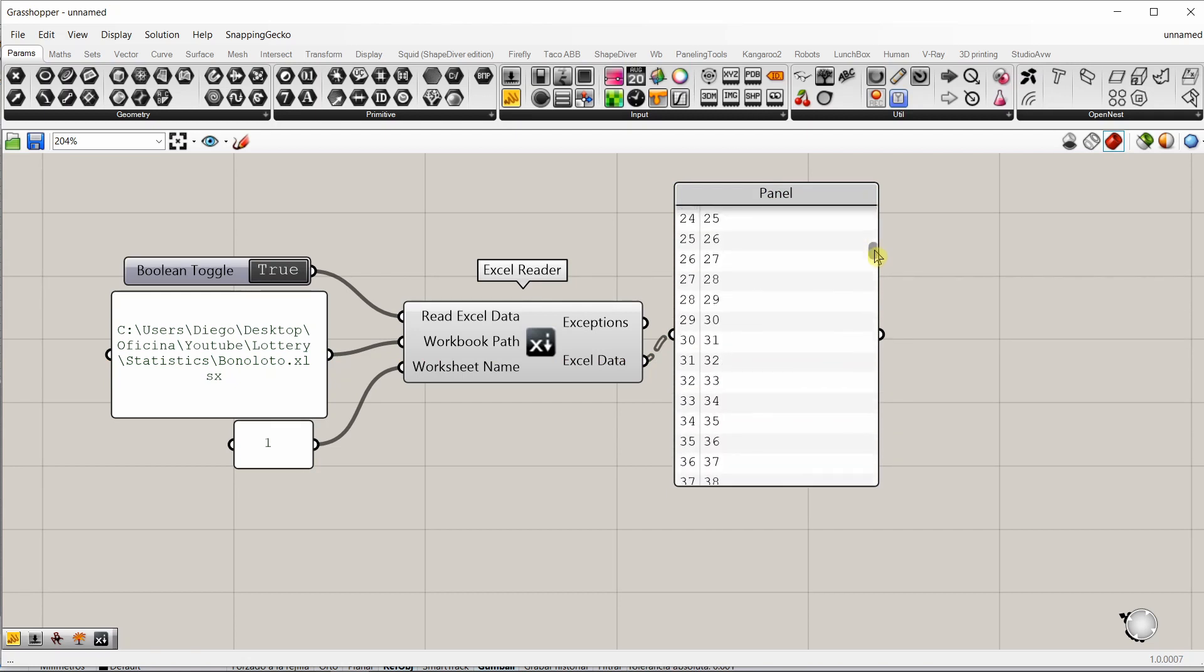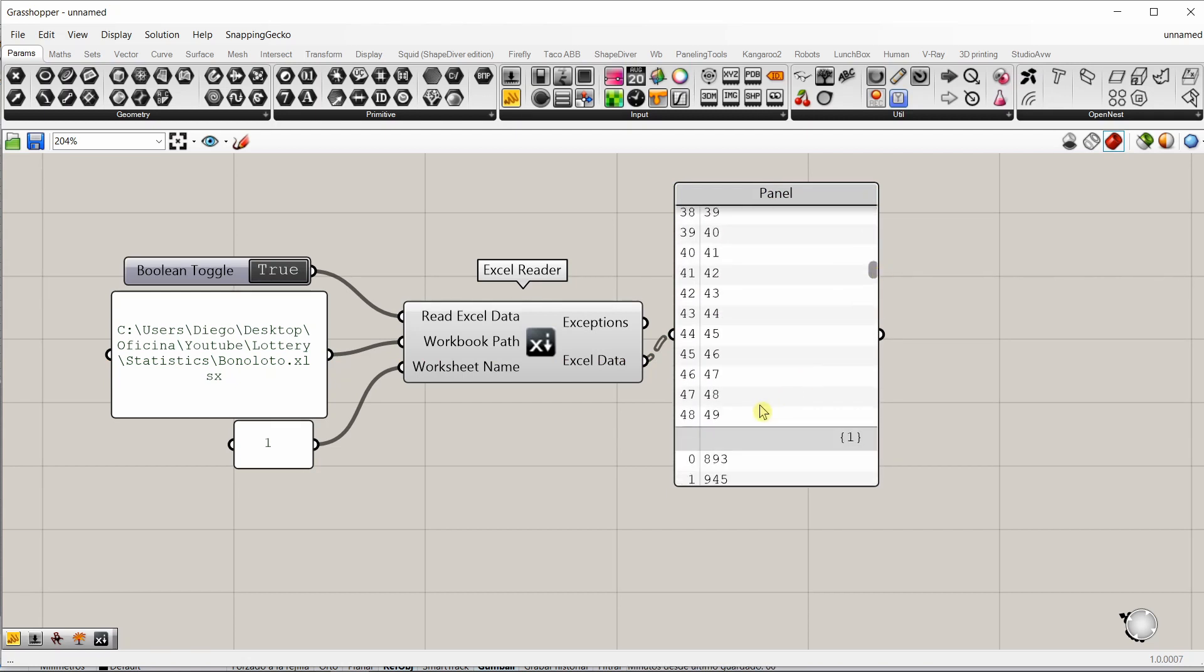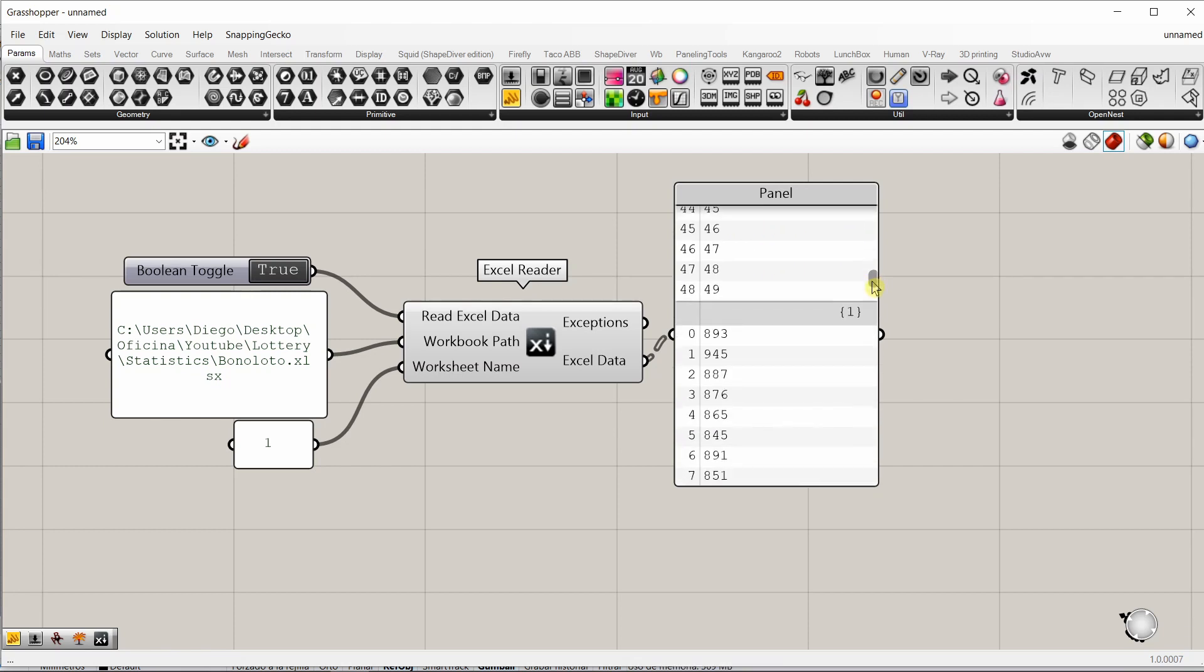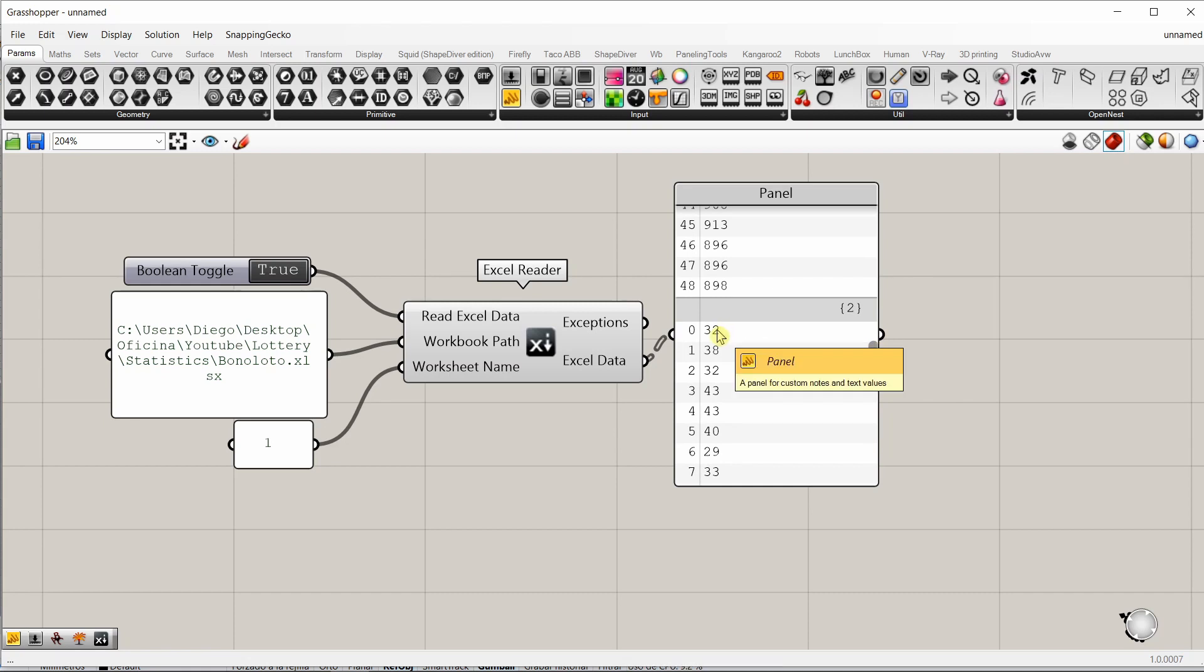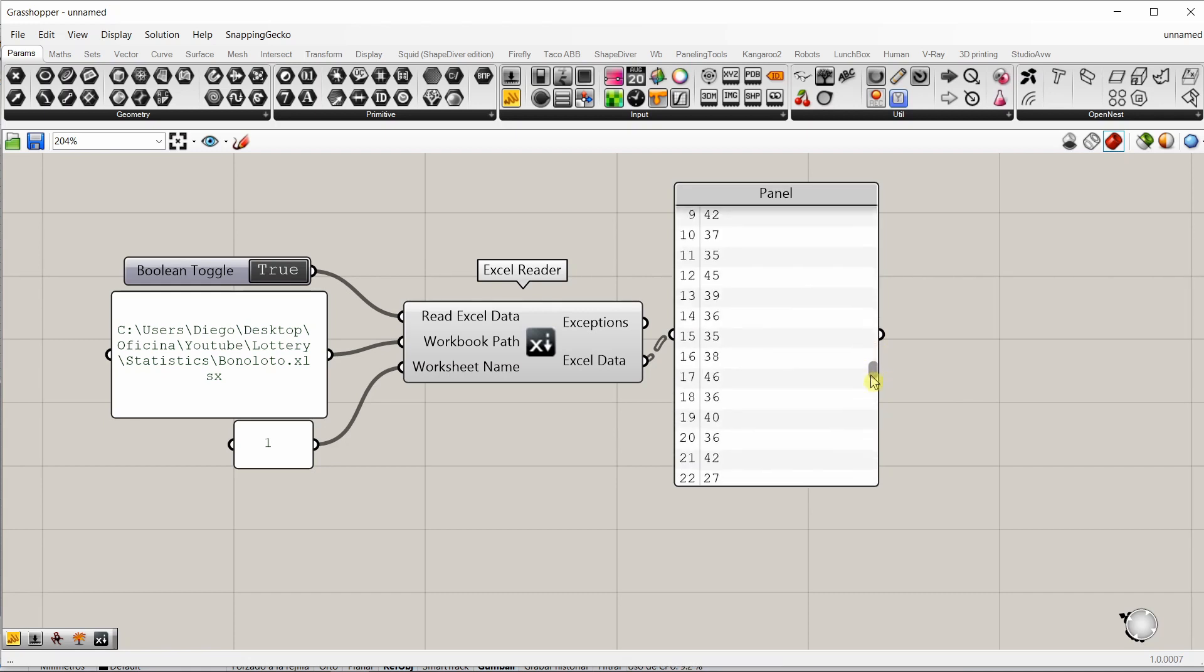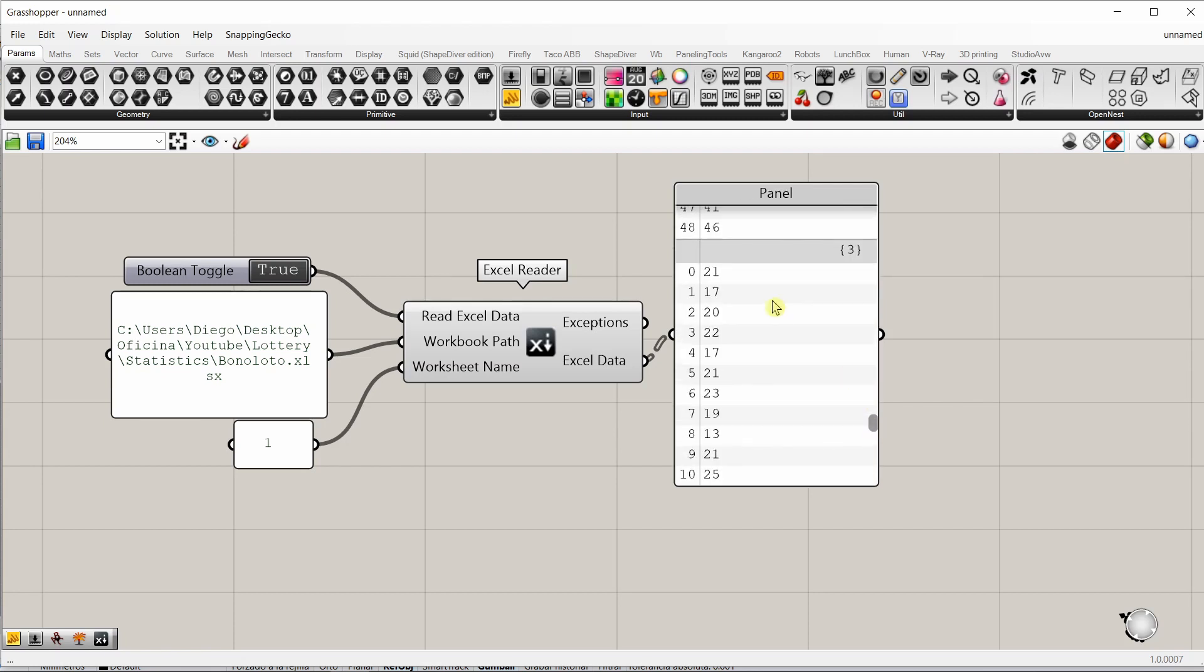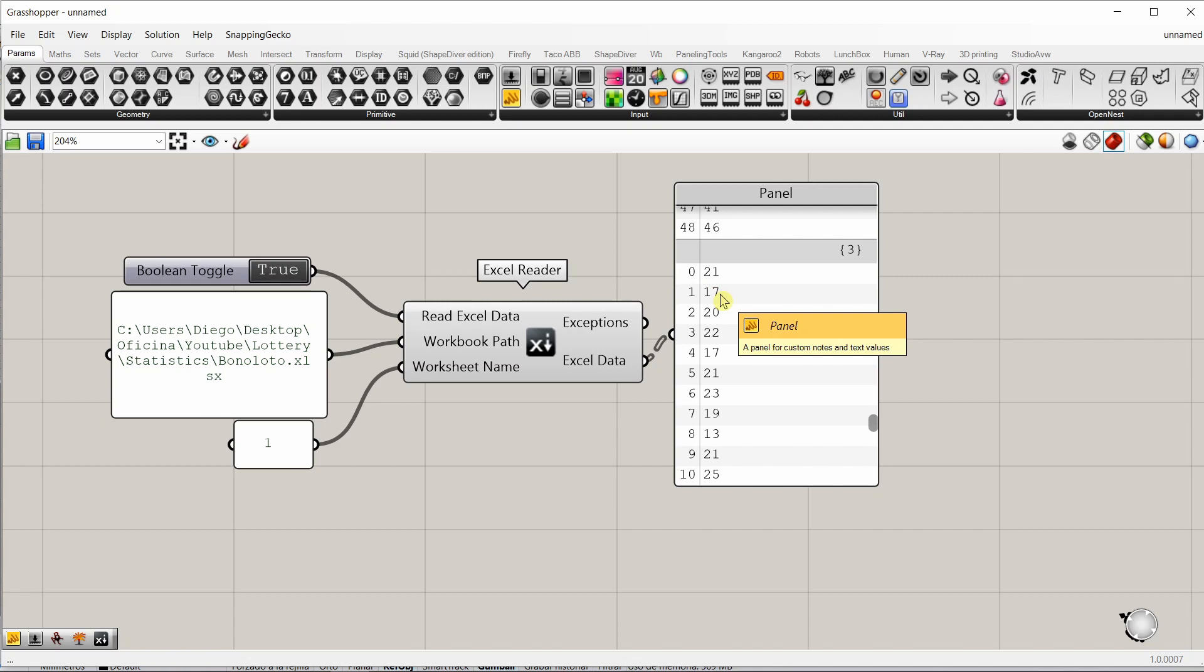The first list goes from 1 to 49. So, the first column we had with the numbers. The second list was the total. The third was the awarded numbers in 2019. And the last list, or the fourth column, were the numbers awarded or the times that the numbers were awarded in 2020.